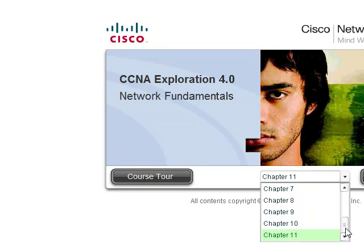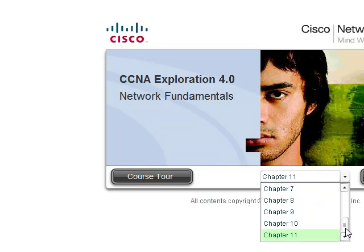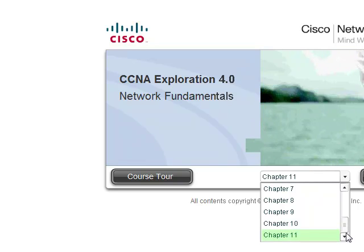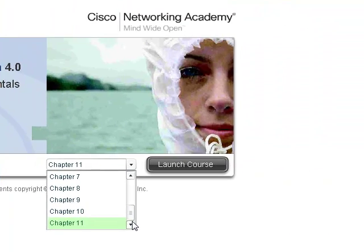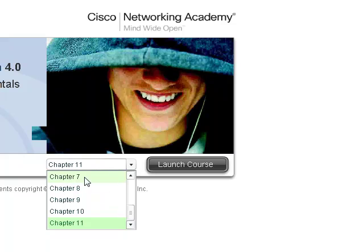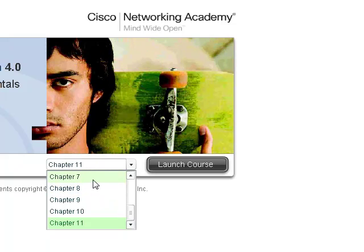After we finish, inshallah, Chapter 11, we're going to move to Chapter 7 and 8. I don't think that today we'll finish Chapter 7, but hopefully we'll finish it and later move to Chapter 8.